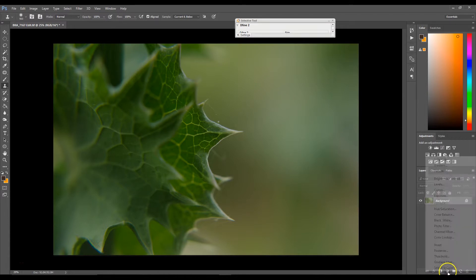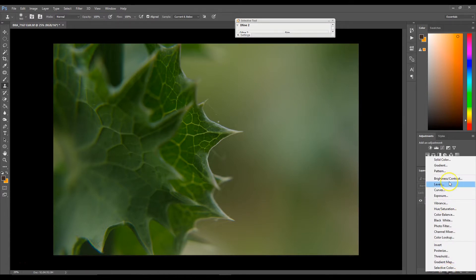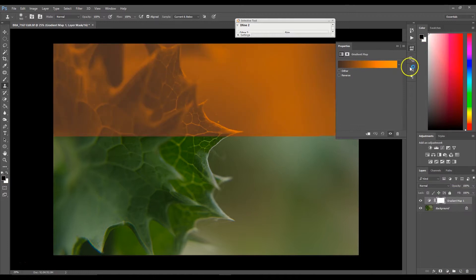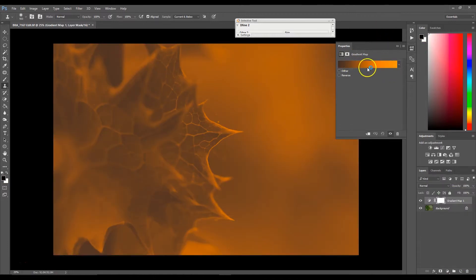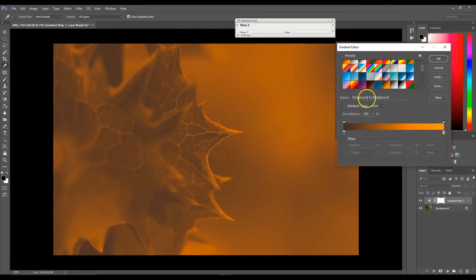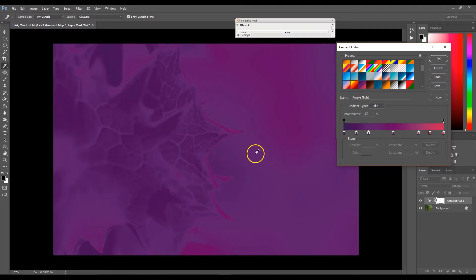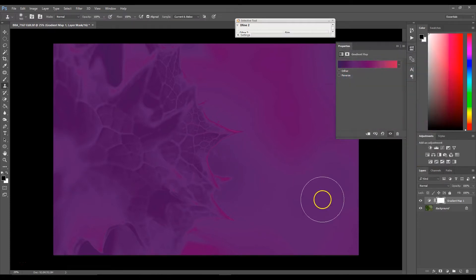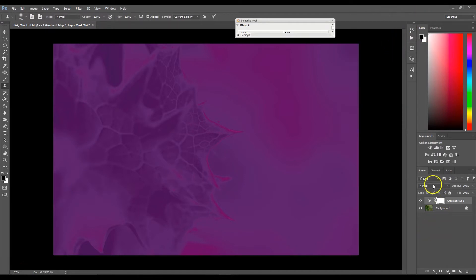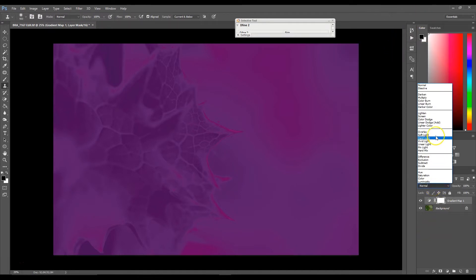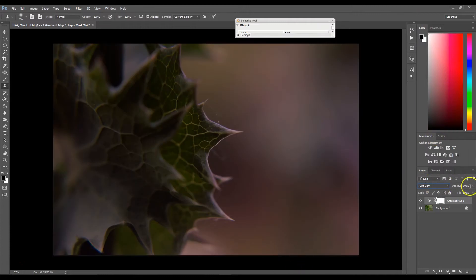I'm going to go to my adjustments panel and select gradient map. Click on it and select this magenta-toned one. I don't think it's automatically in Photoshop — I believe this is one I found somewhere for free, but I can't recall where, so I'll put a link to it in the description box. Select OK.